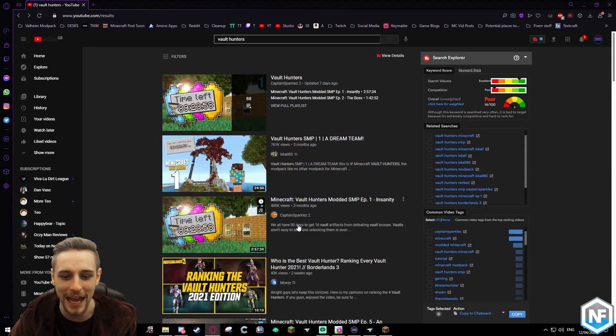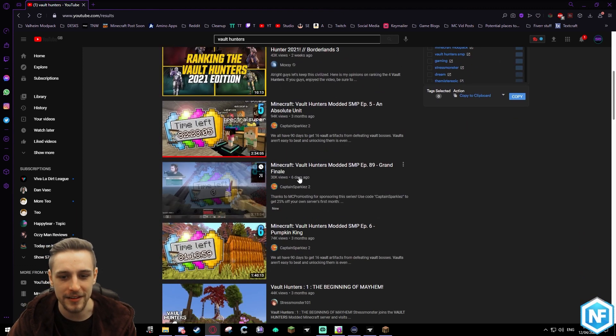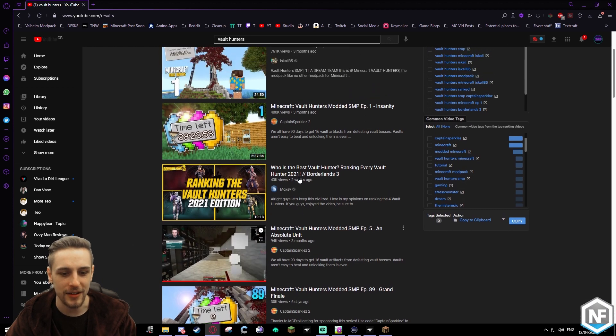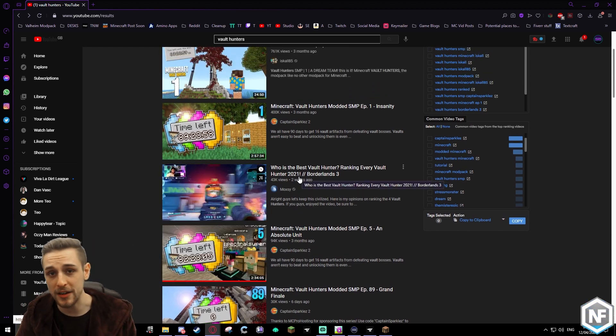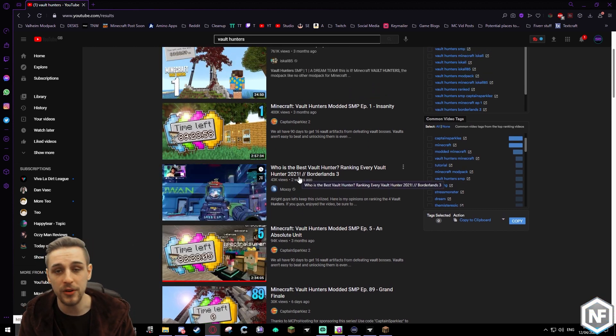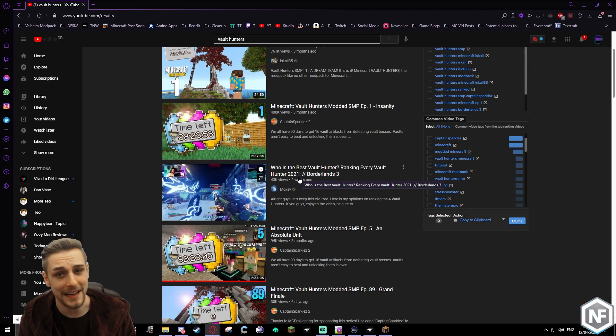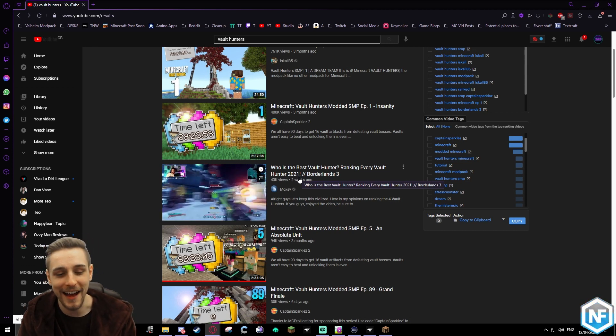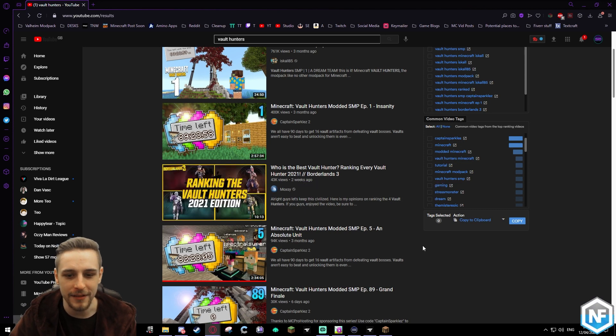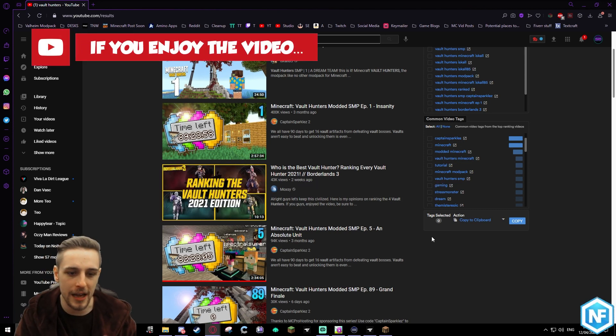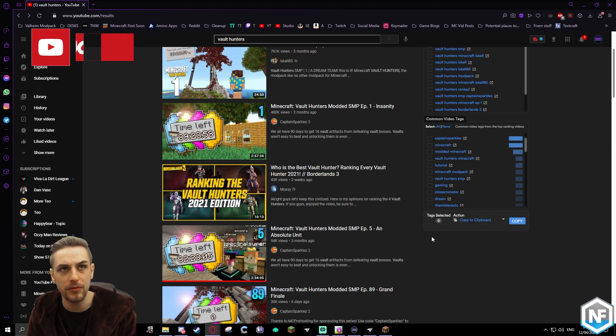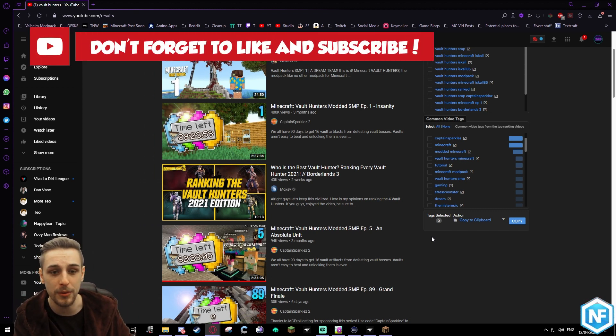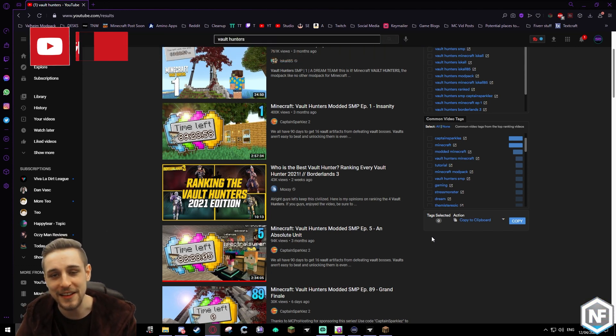from CaptainSparklez, Iskall, and there's a Vault Hunters SMP. You guys may have been following that - perhaps that's why you're searching for this video. Maybe you're just looking for a new cool mod pack to play, and this certainly is one. It's a lot of fun. It kind of makes me feel like Borderlands in Minecraft, but what Borderlands could be if you really went to a bunch of vaults over and over again.